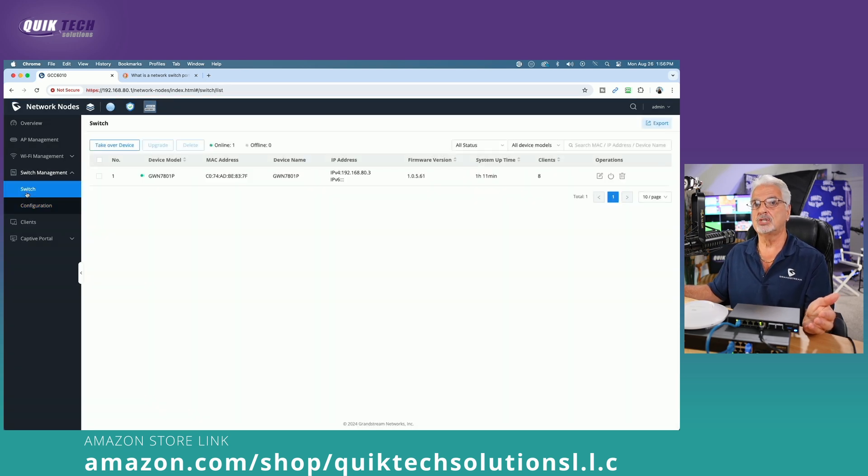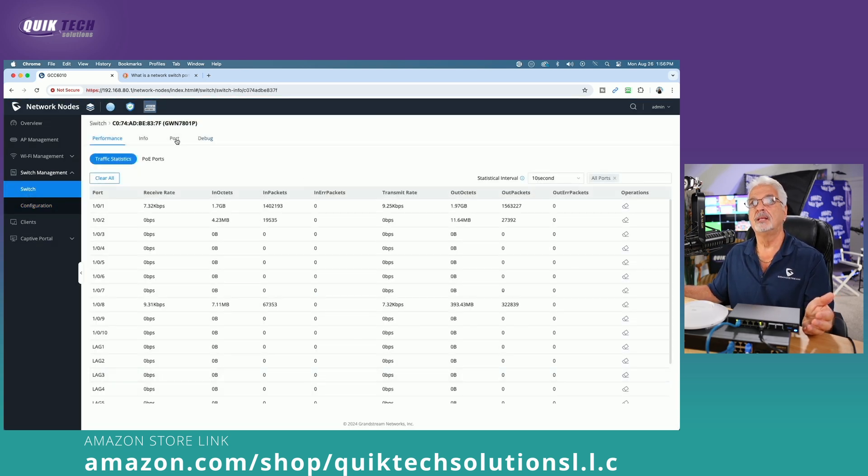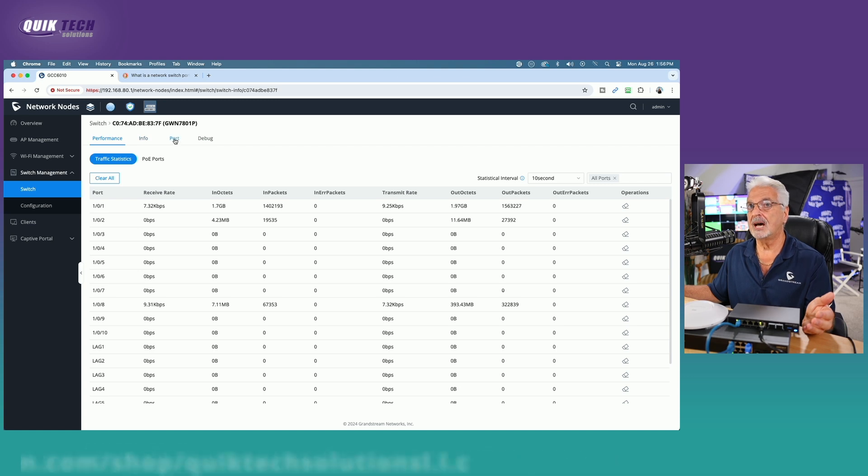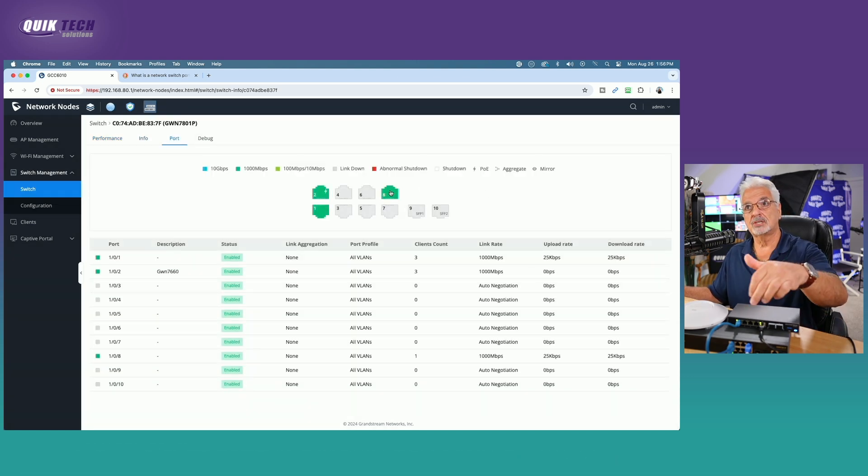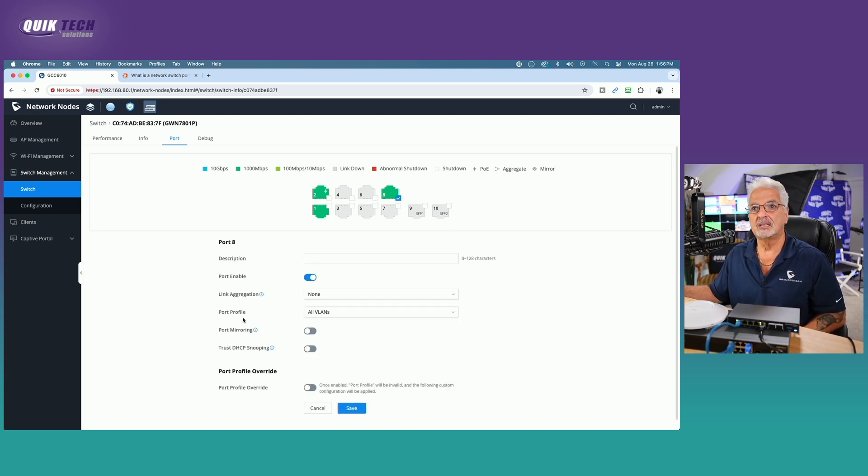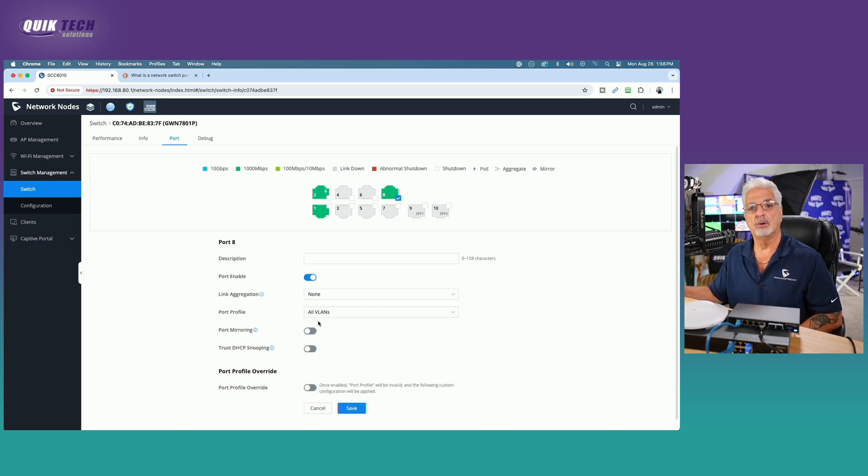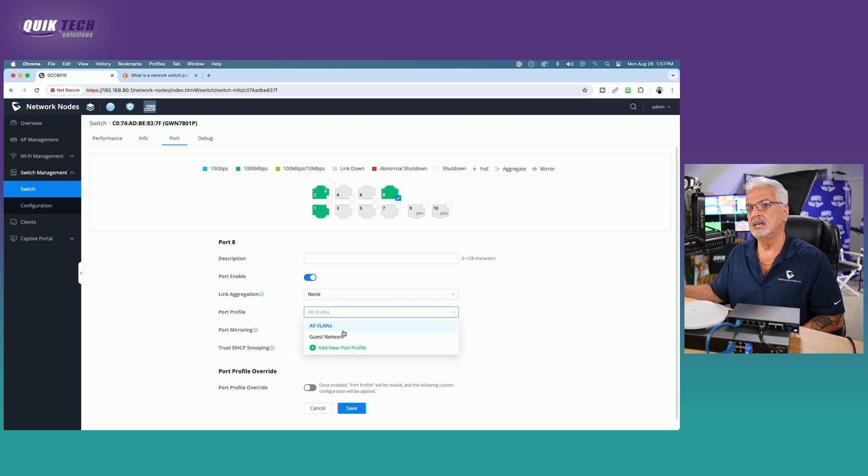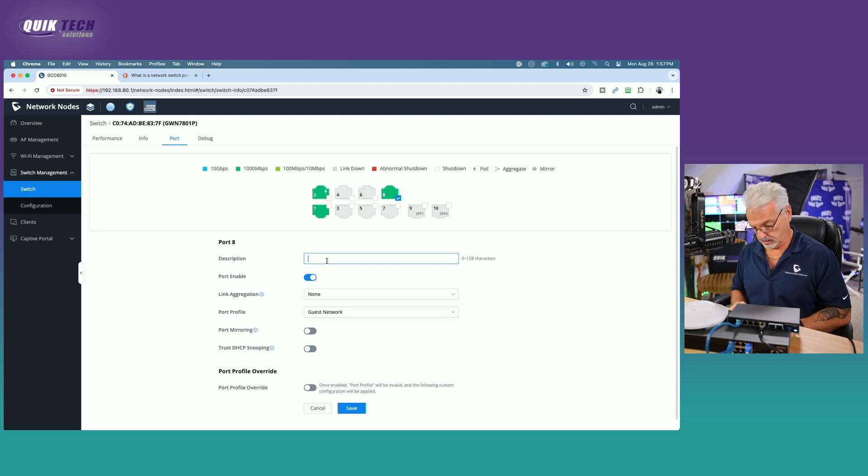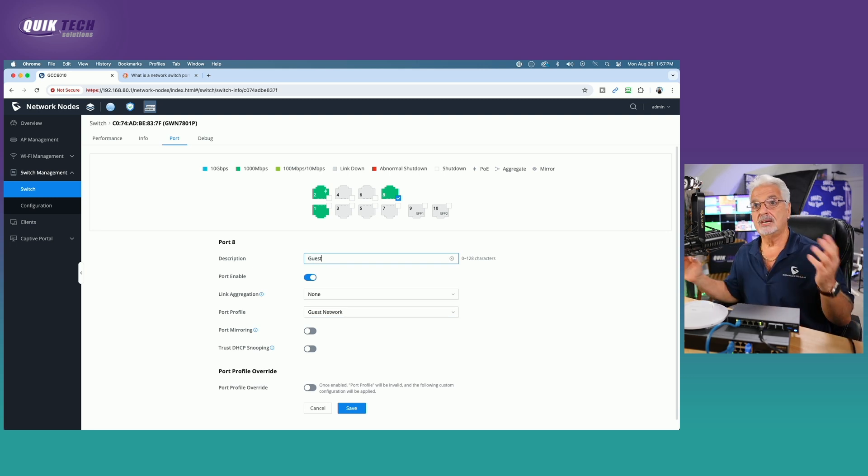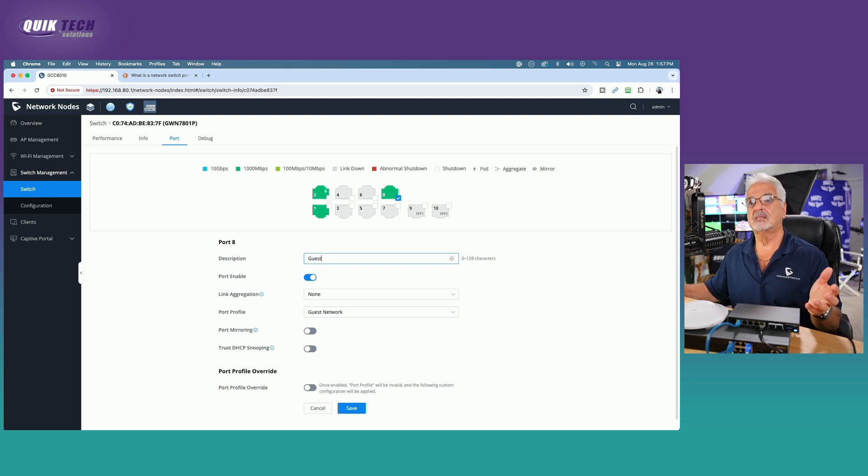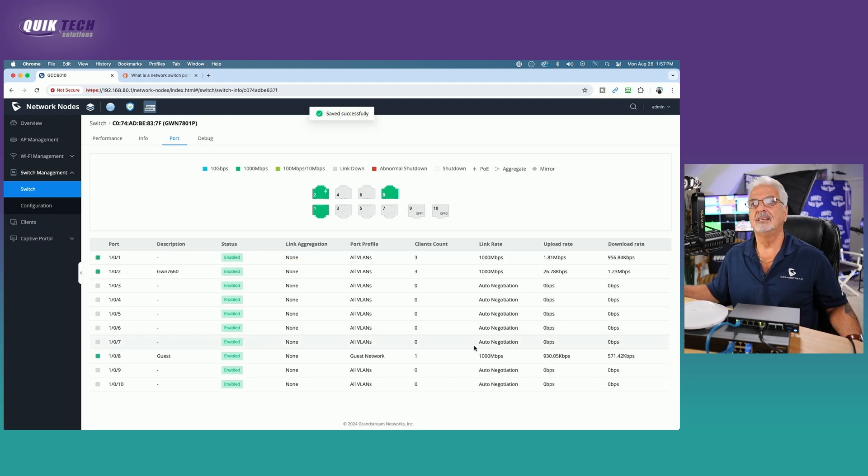Then we're going to click on the switch itself. Then across the top, we're going to click on port. We're going to come over to port eight, which is currently my computer. We're going to click on that. And we could see here that the port profile assignment is the all VLANs port profile. So what we want to do is we want to change that to the guest network. And then I'm going to give it a name because that's always a good thing to do. So I know that it's a guest port and we'll come down. We're going to say save.